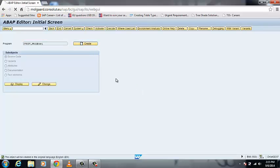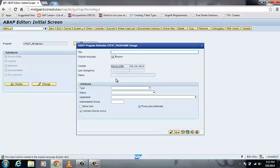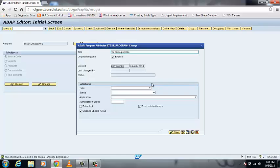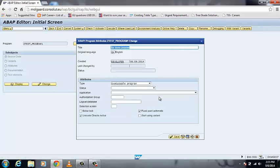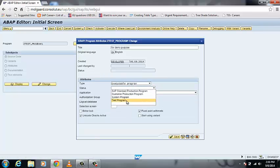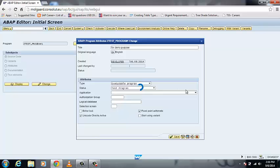Just click on create button and you can see a pop-up on your screen. Now enter the title for your program that you want to describe about your program. Enter the type that is executable program and you can leave the status as blank or fill it as test program as well. Now save it.